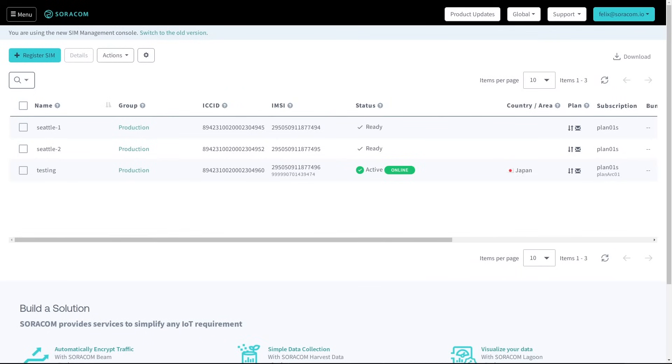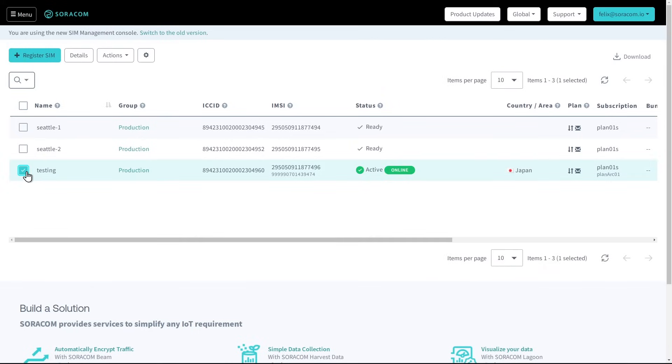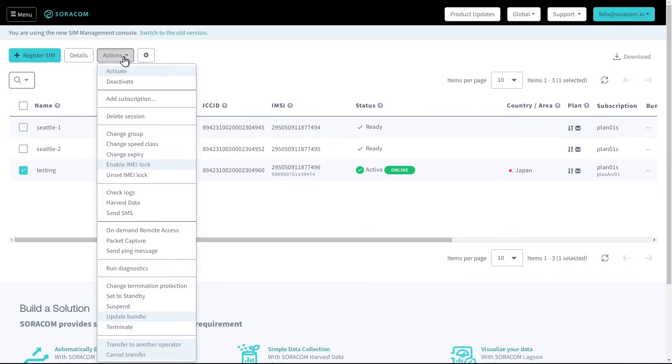The SIM Management page also allows customers to manage the status of their SIMs. Each status corresponds to a different network connectivity and billing behavior.